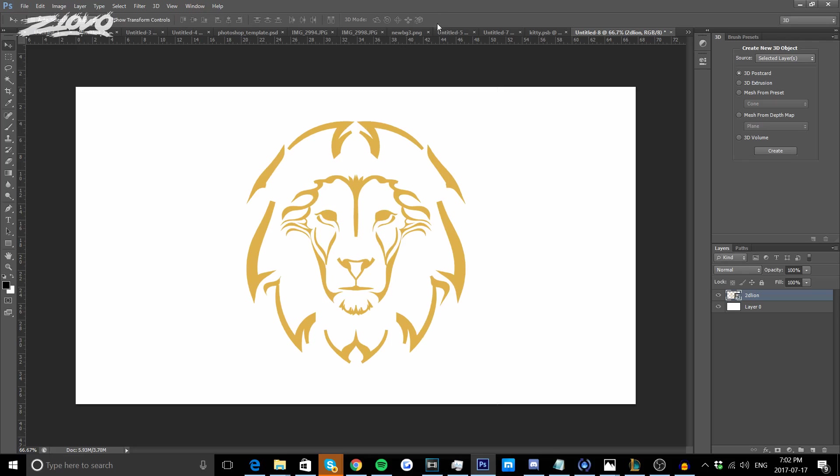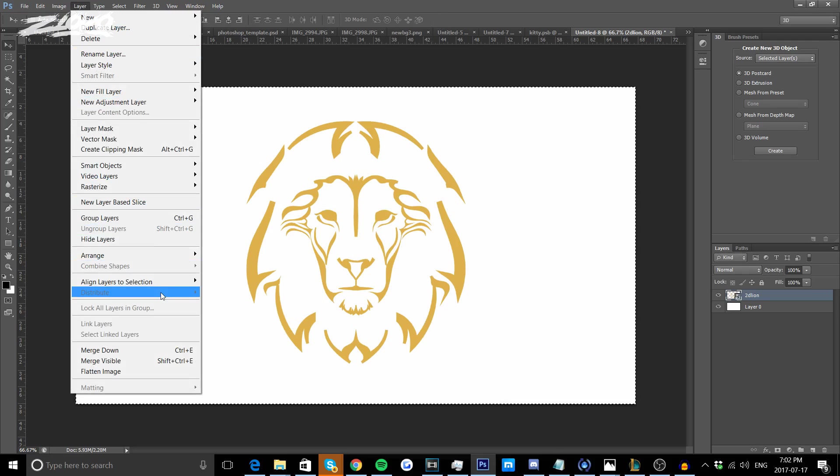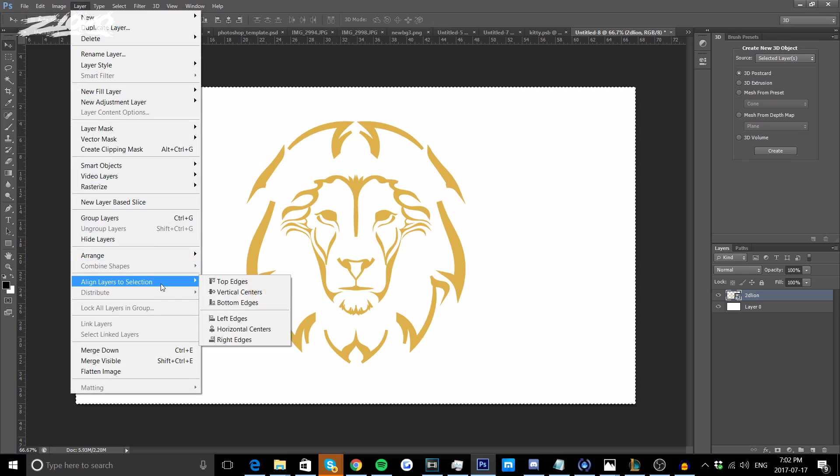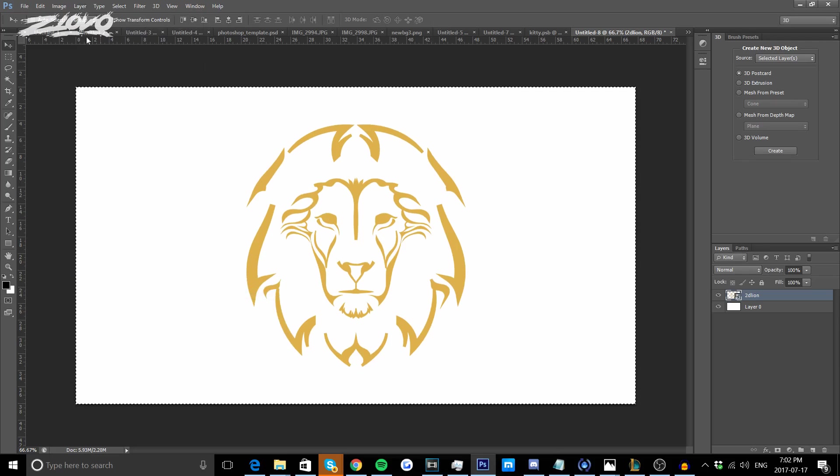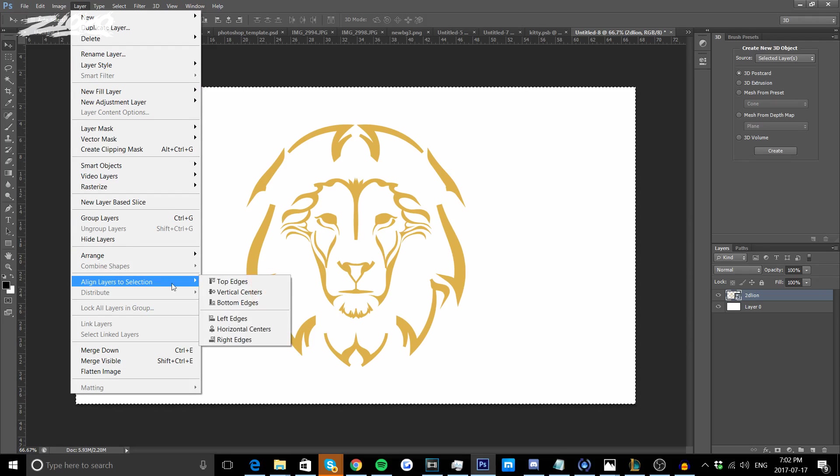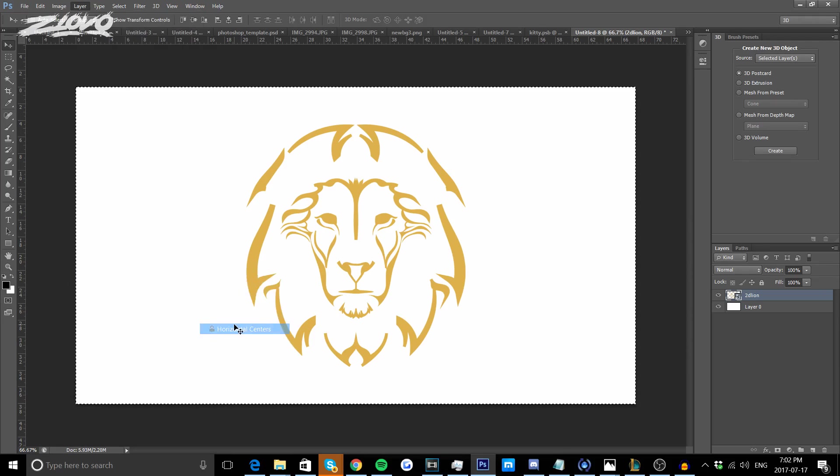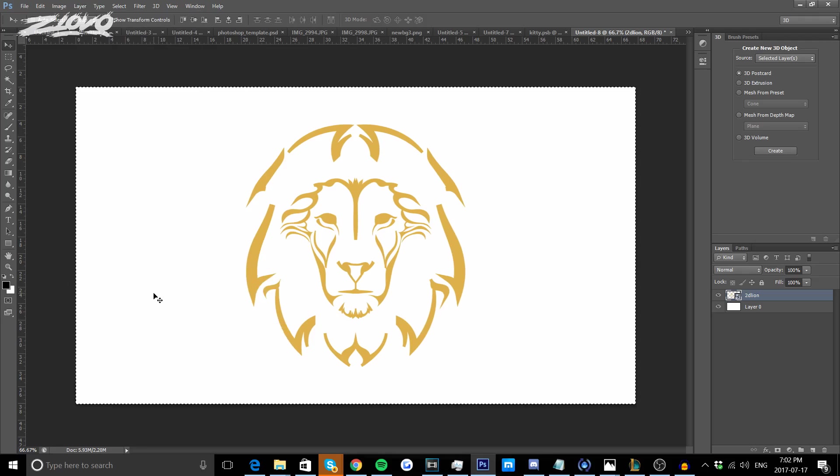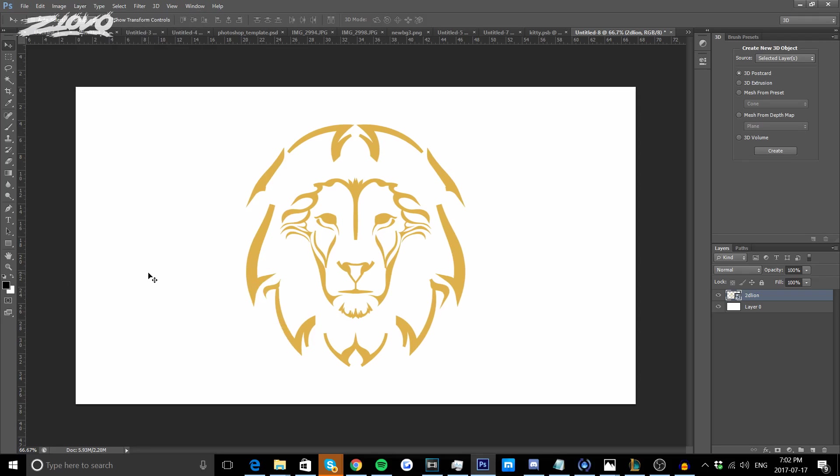We're going to press the check mark and if you want to align it you can press Ctrl A, go to Layers, Align Layers to Selection and align it vertically, then repeat the steps but align it horizontally and then press Ctrl D and it's going to be aligned.